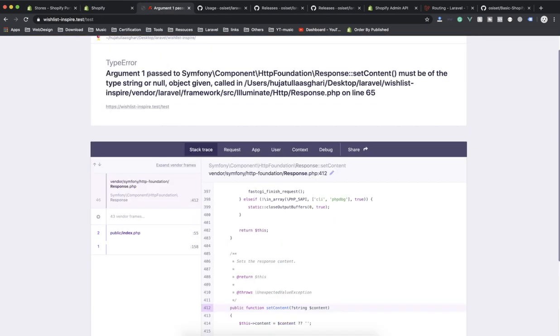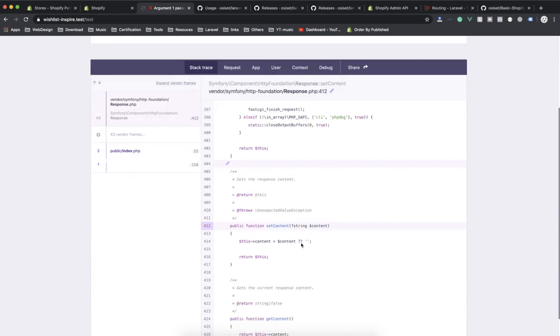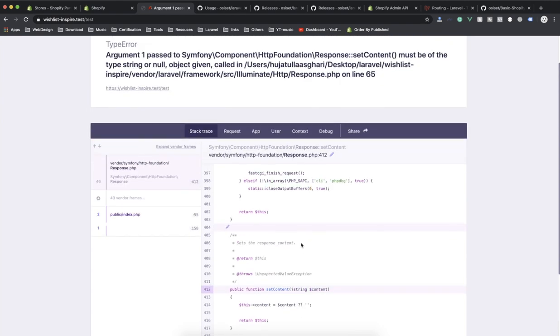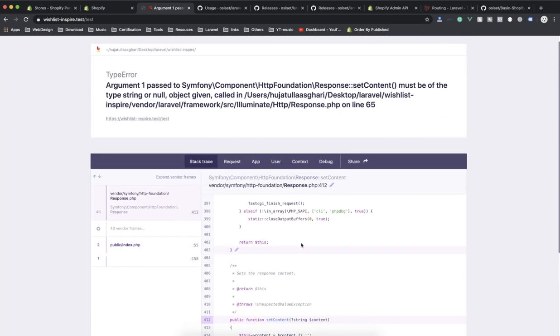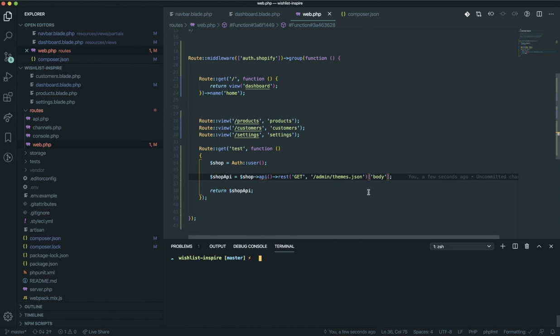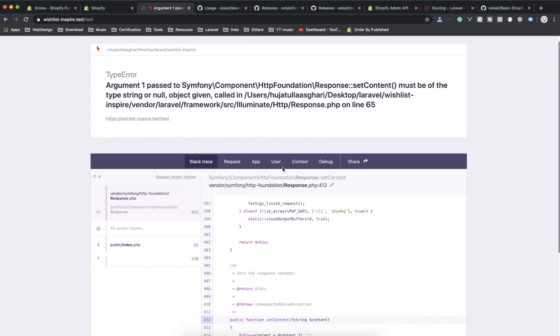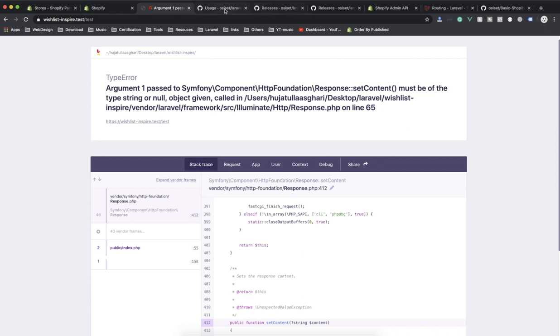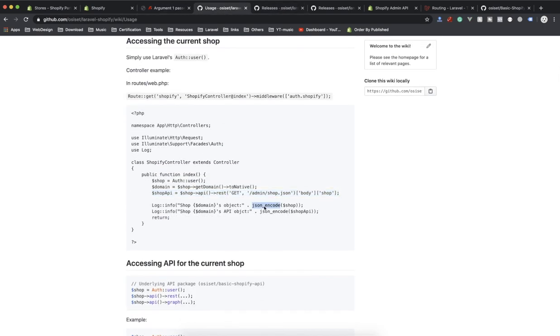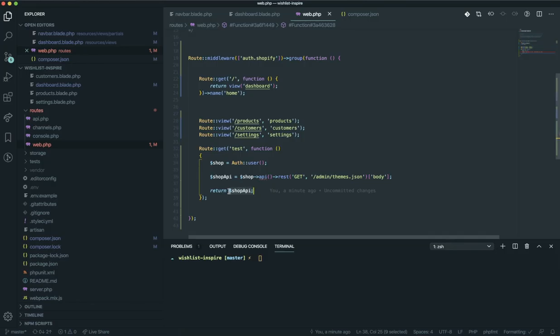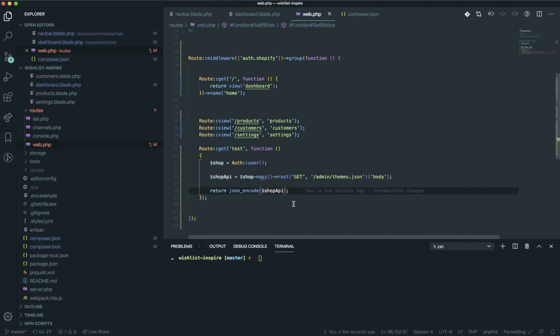Let's see how you can fix this error. We are returning this data but we are not saying it should be JSON. If I check the documentation they are using json_encode() — it's going to encode our data as JSON and then return it. If I do the same thing and come back here, refresh the page — now you have your data here.